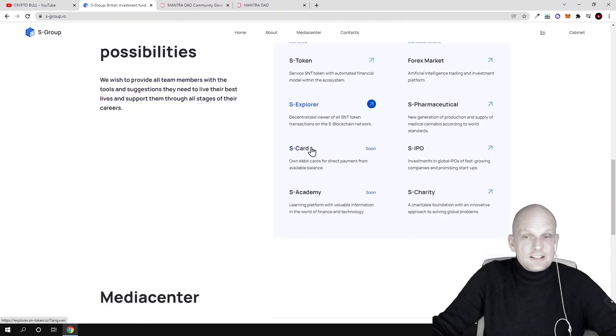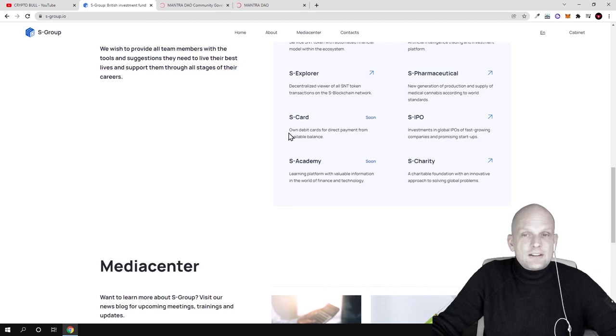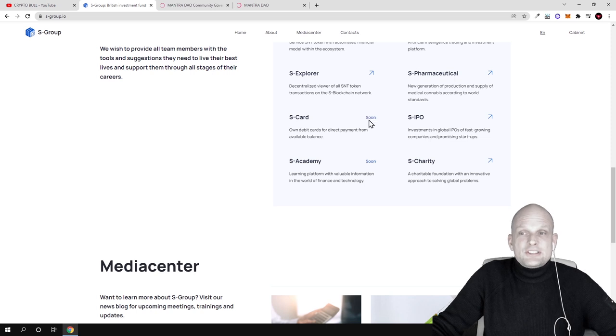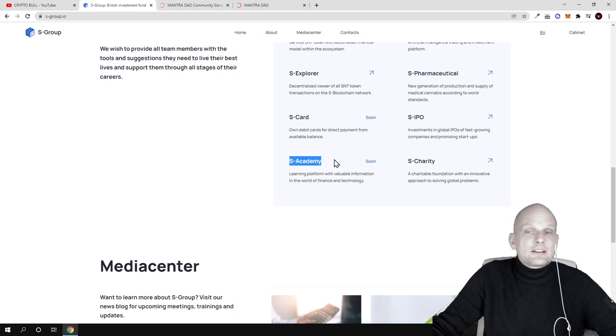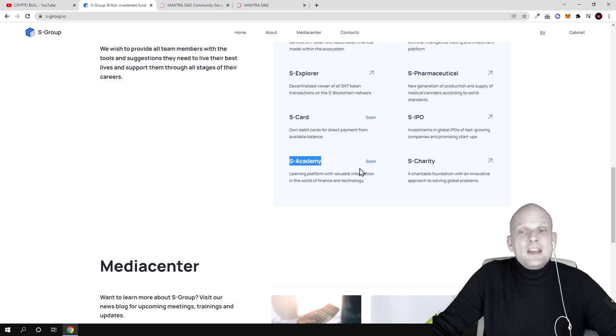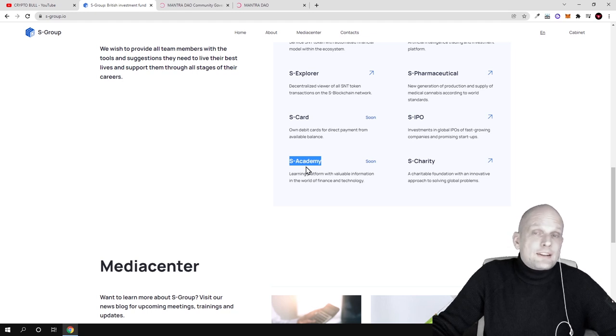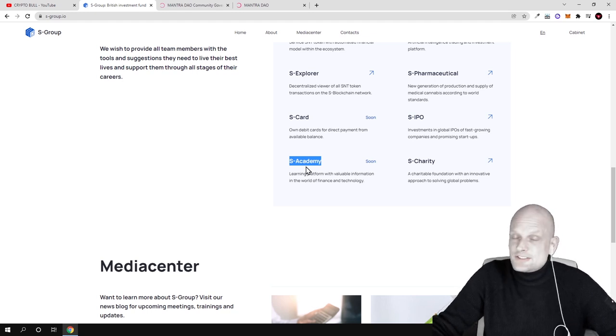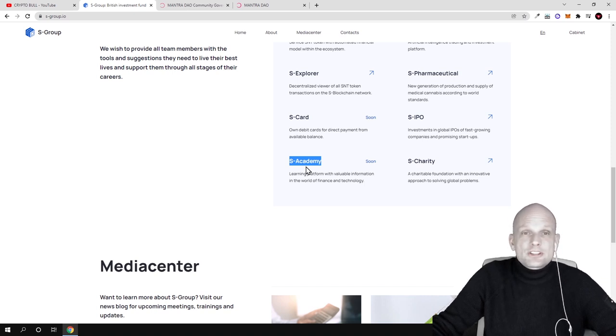There's S-Explorer which we just reviewed - this is where you can see all transactions happening with the SNT token. Then there's S-Card - own debit cards for direct payment from available balances. This is a project they're building currently. The second project coming soon is S-Academy - they will provide education for everyone interested in finances and investing.